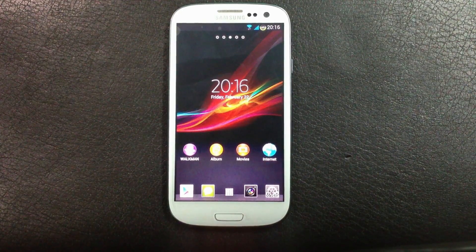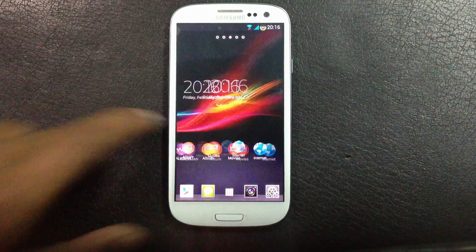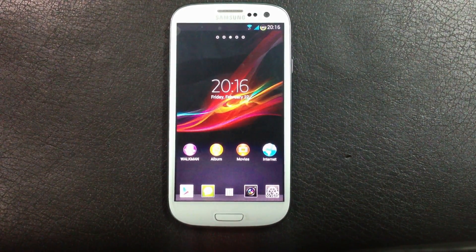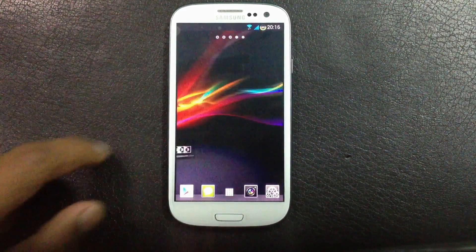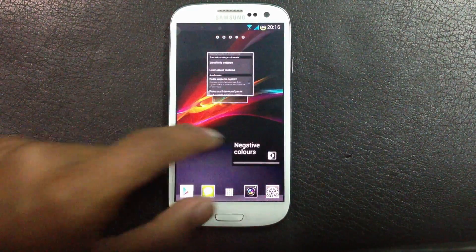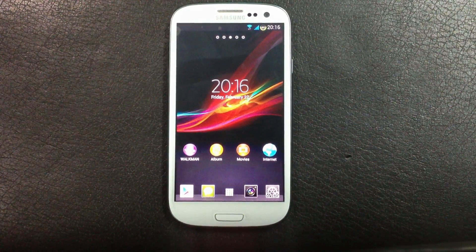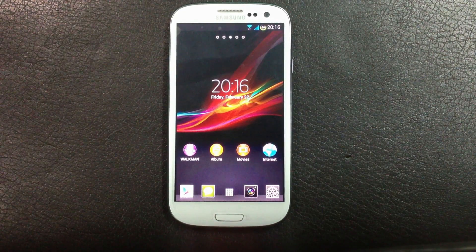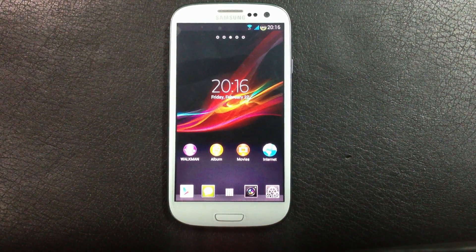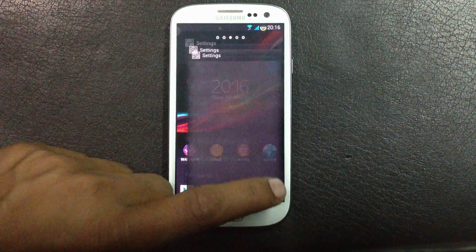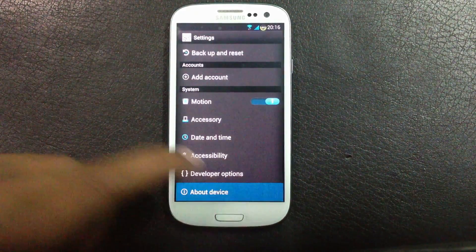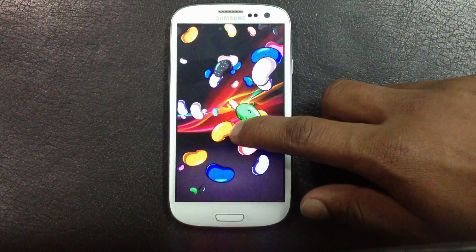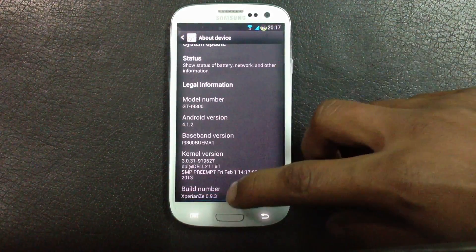In this video I will show you the Experience ROM for the Galaxy S3 GT-I9300. This ROM is inspired by the Xperia Z, so you will get a lot of features of the Xperia Z on your Galaxy S3 after you install it. To install this ROM, check the link in the description box. This ROM is based on Android version 4.1.2 Jelly Bean.